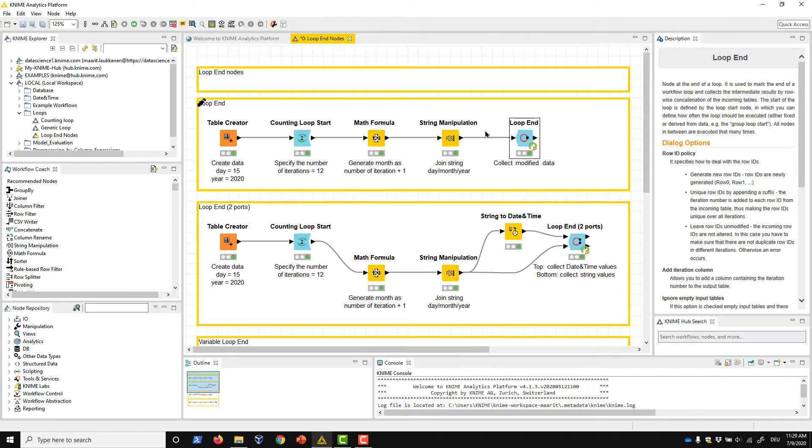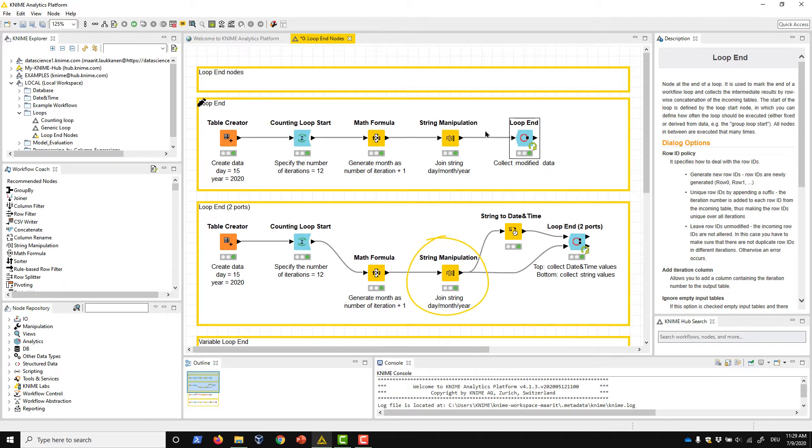We've slightly modified our previous example loop so that it now produces the timestamps in the dedicated date and time format here in this branch, and as strings here in this branch.